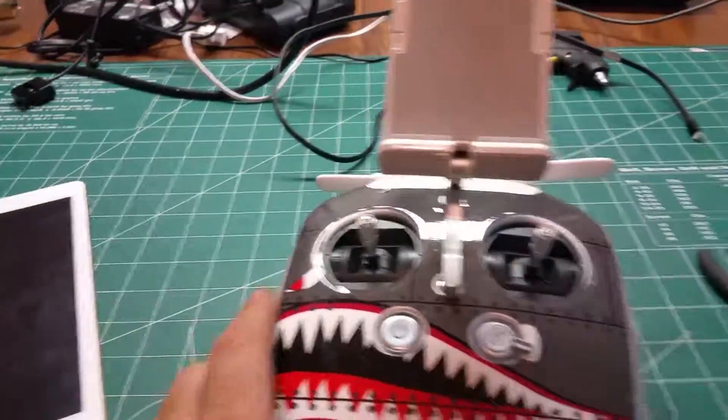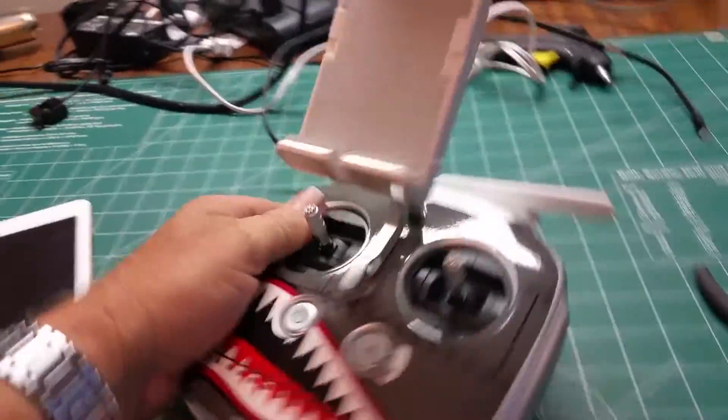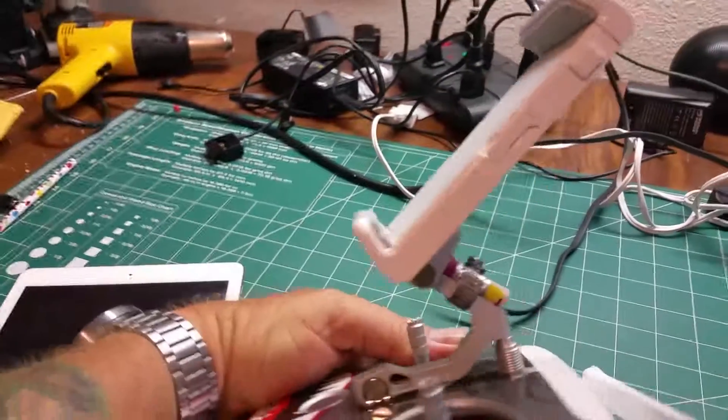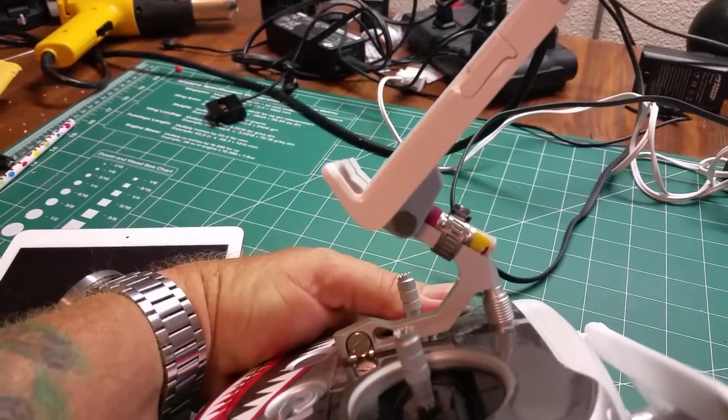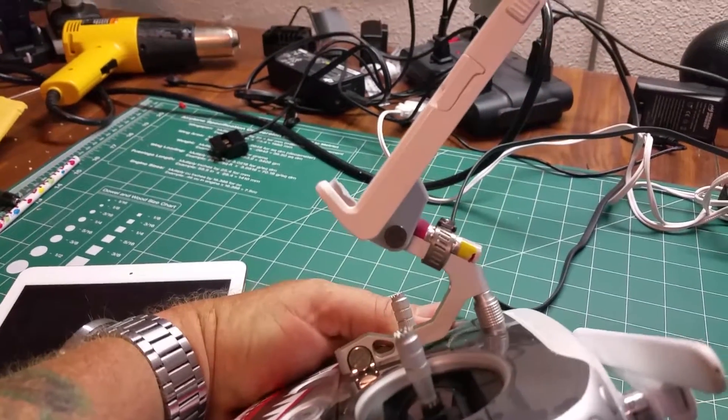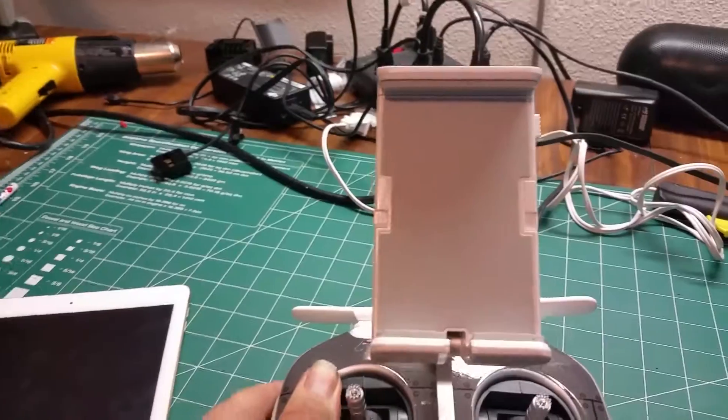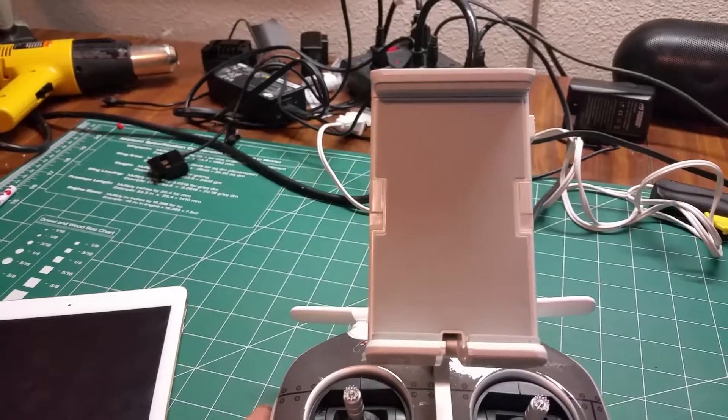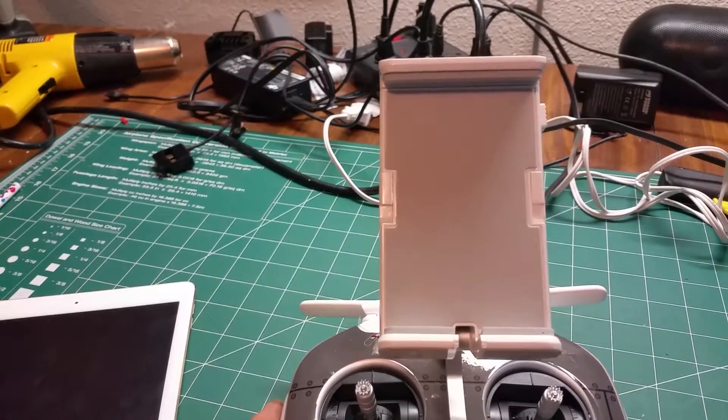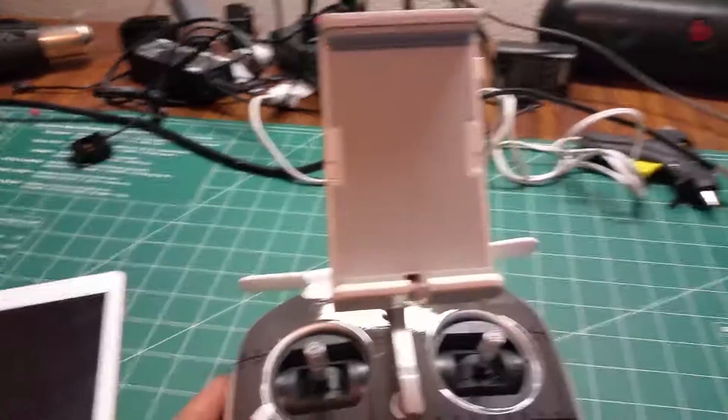So anyway just a little tip video for those of us that may be having this problem with that not holding up your larger smart devices. And I hope that helps. Thank you.